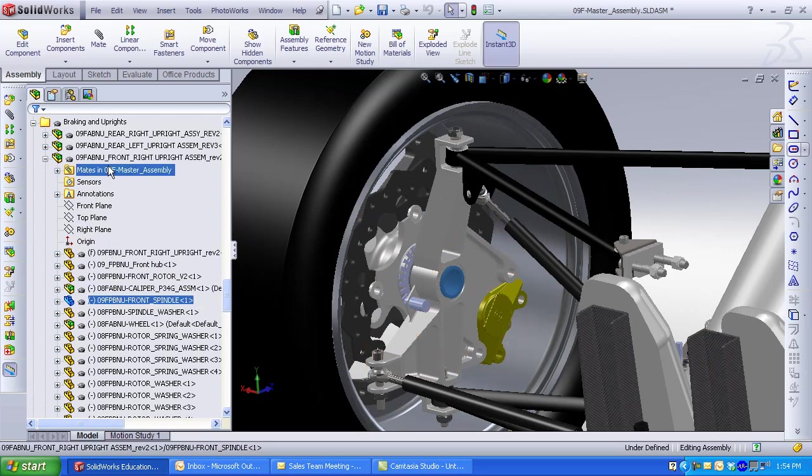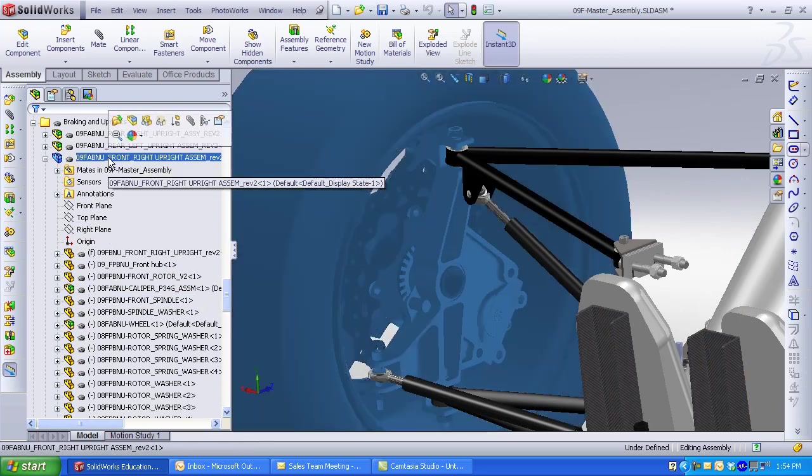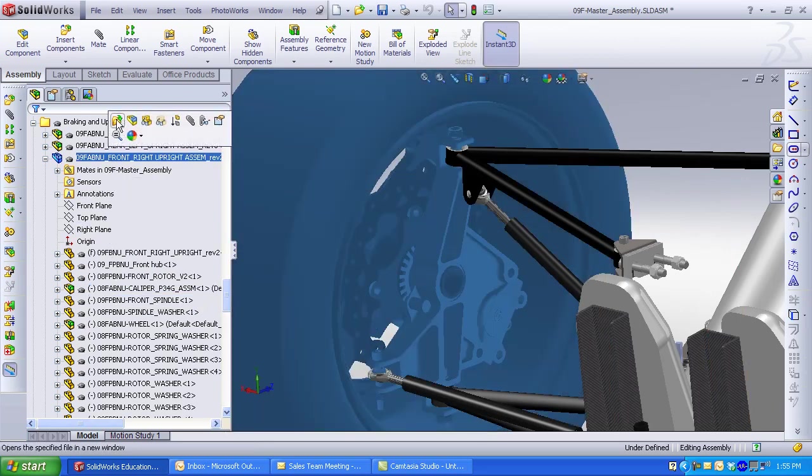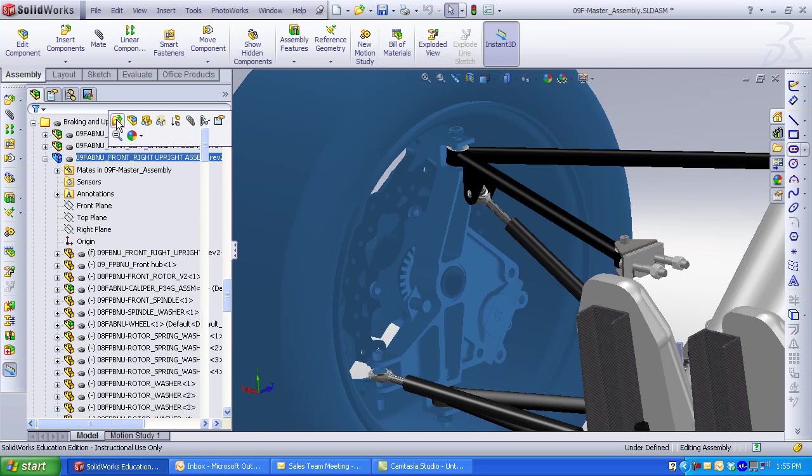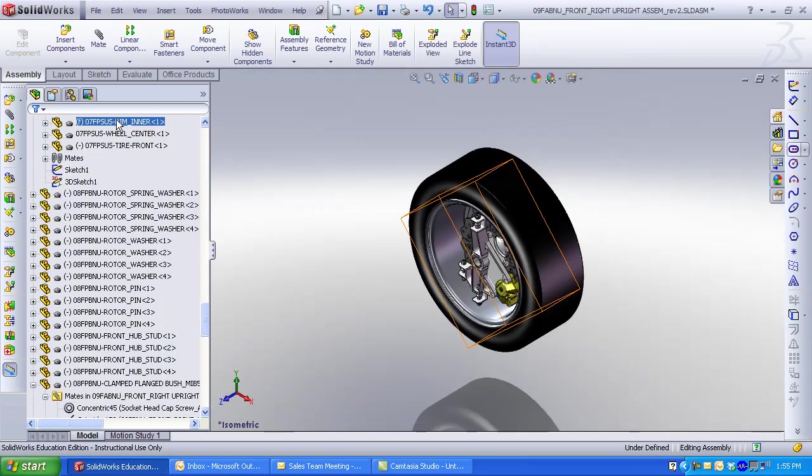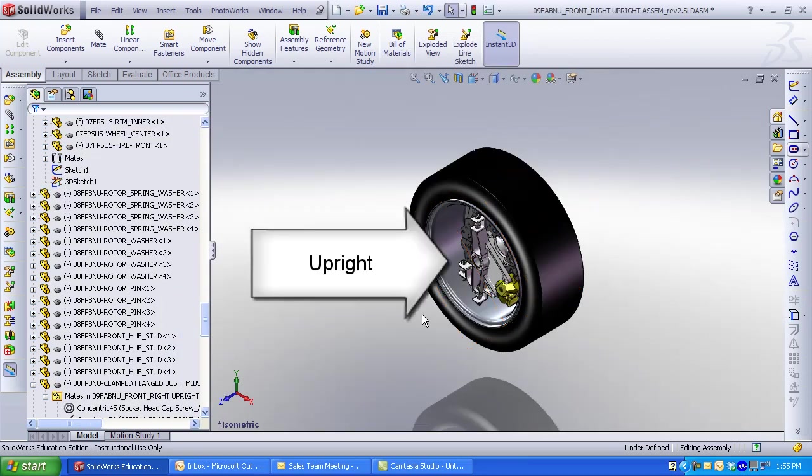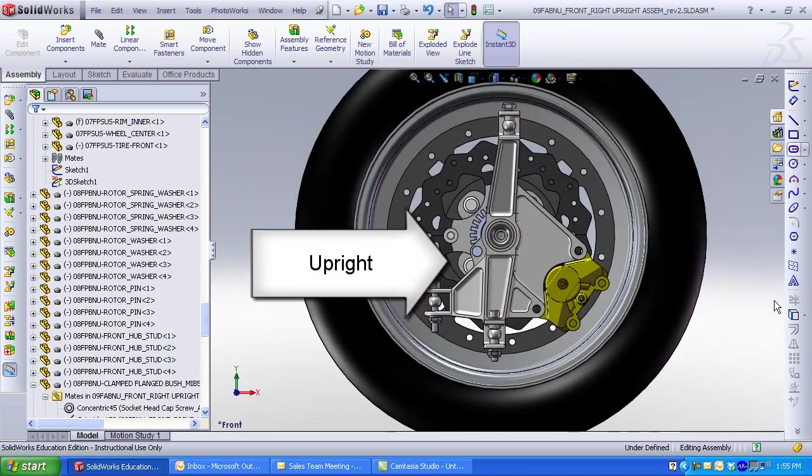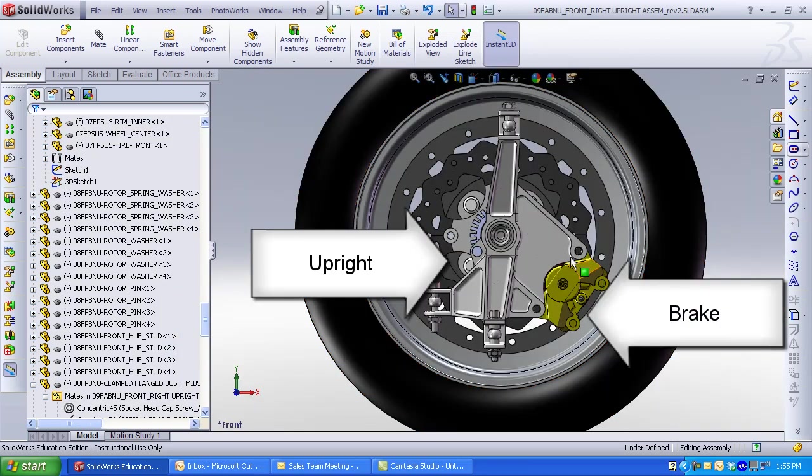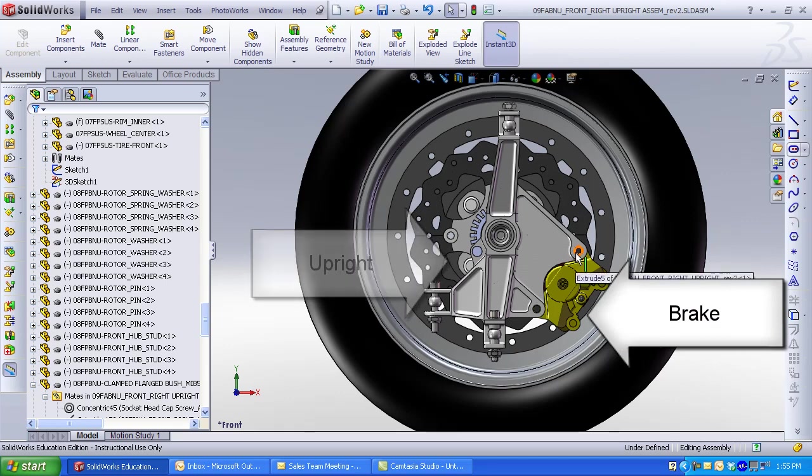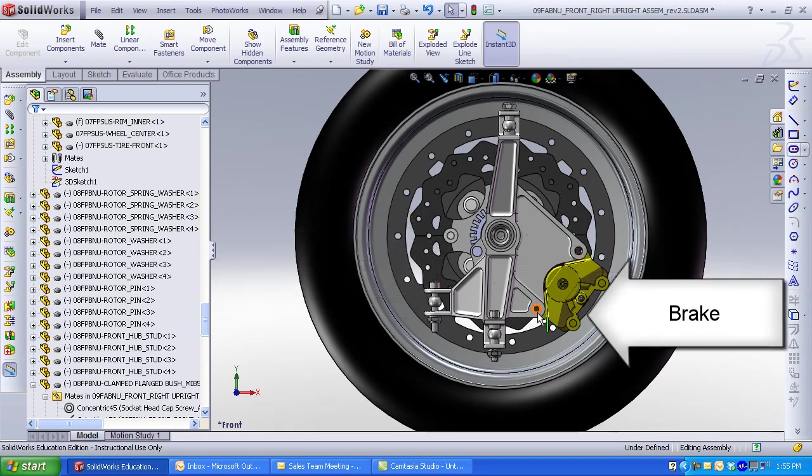Right click on the assembly and click Open. From this sub-assembly I can see the spindle and the upright. The brake applies a torsion to the upright and this is an area of concern.